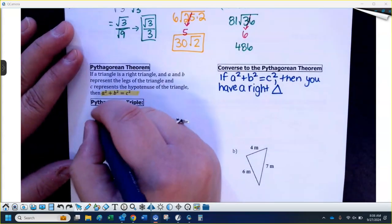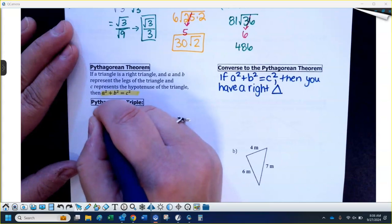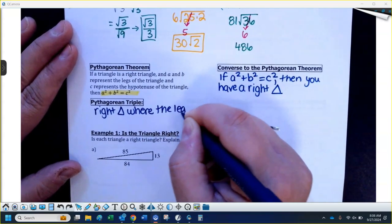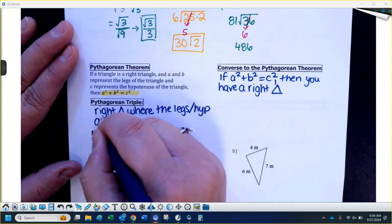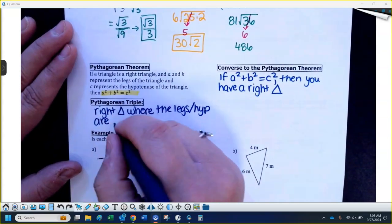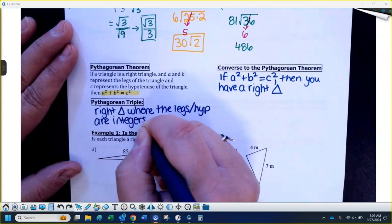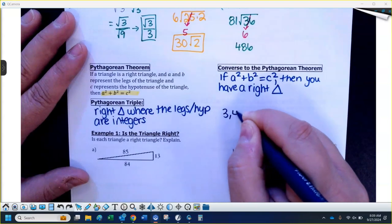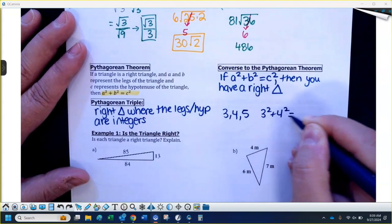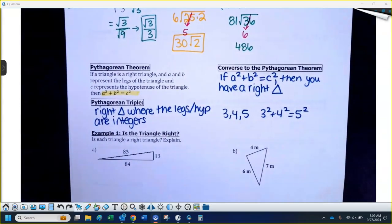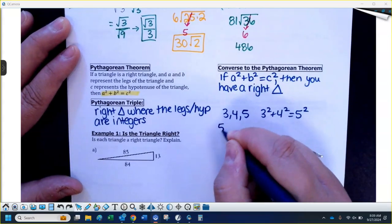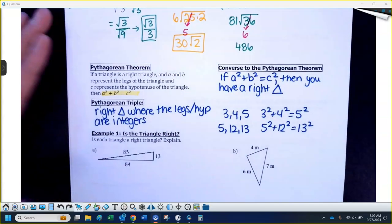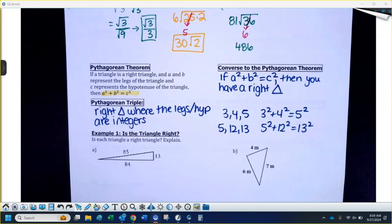A Pythagorean triple is a special case — it's a right triangle where the legs and the hypotenuse are all integers, so basically nice numbers. The most common one you might see is 3, 4, 5: 3 squared plus 4 squared equals 5 squared. Another common one is 5, 12, 13: 5 squared plus 12 squared equals 13 squared. It just means all the sides of the triangle are nice numbers.